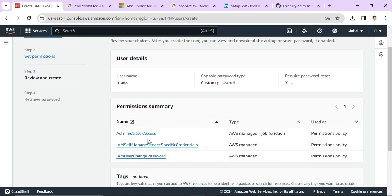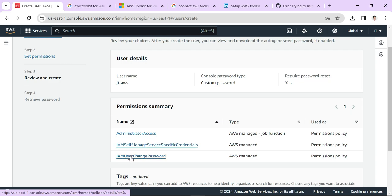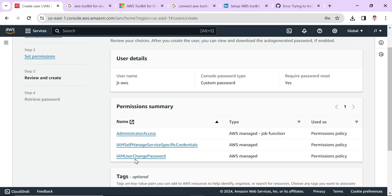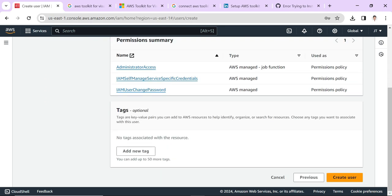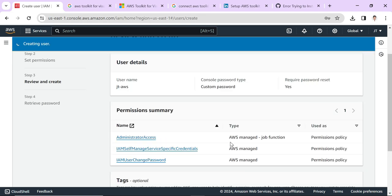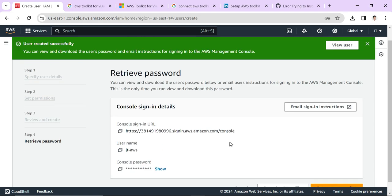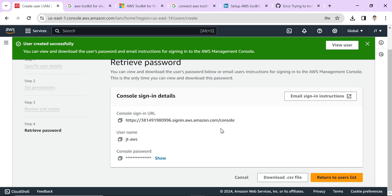You can see that three policies are added. Two I have added and another one, since I chose custom password, it already added the IAM User Change Password policy. Let's click Create User. You can see the user has been created with console login credentials. Using this URL and password we can log in separately without the root user. I'm not going to enter that. Just click Return to User List.